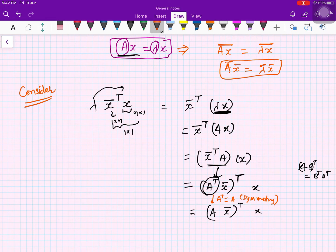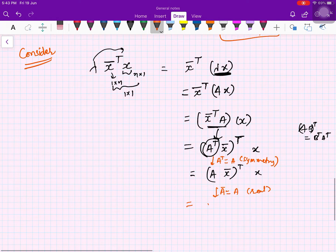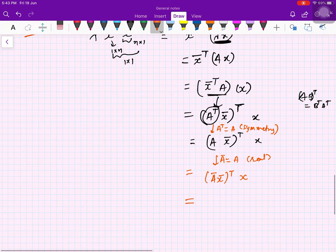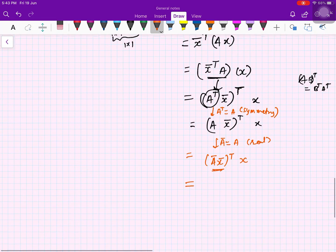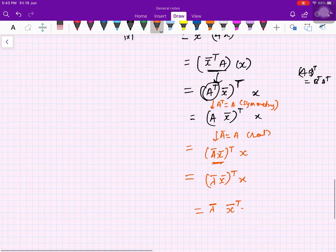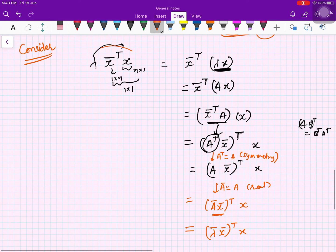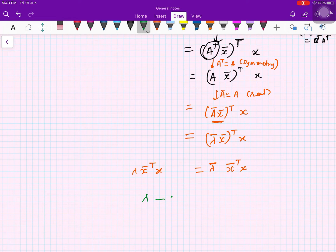Because A is symmetric, Aᵀ = A. Because A is real, Ā = A. So we can write this as (Āx̄)ᵀ x. Now Āx̄ = λ̄x̄, so this becomes (λ̄x̄)ᵀ x = λ̄(x̄ᵀx). So we started with λ(x̄ᵀx) and arrived at λ̄(x̄ᵀx).